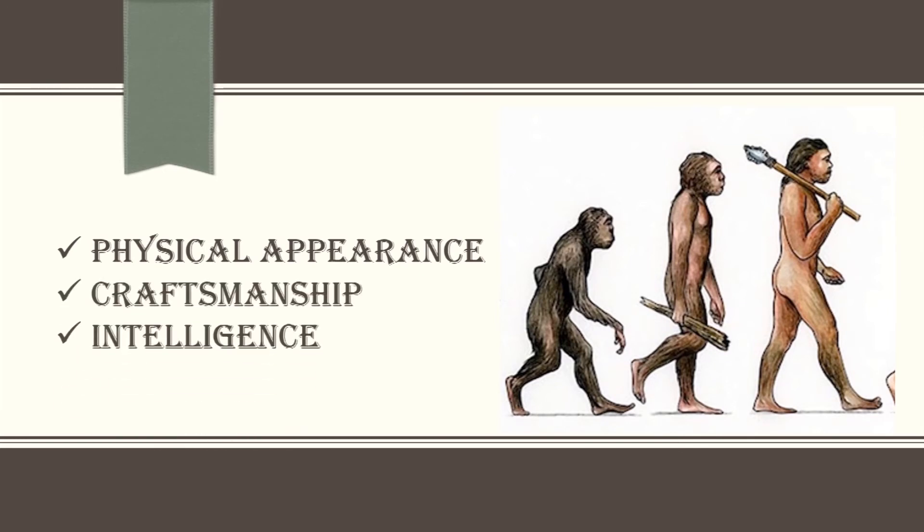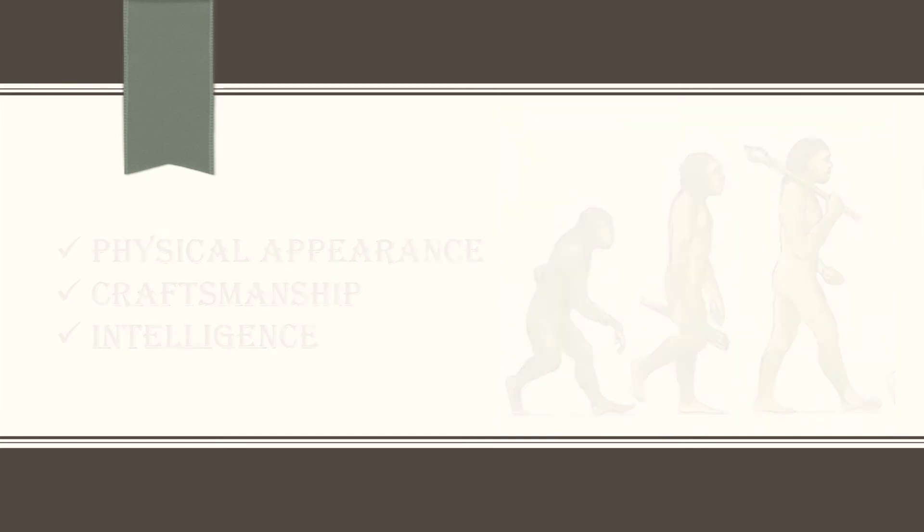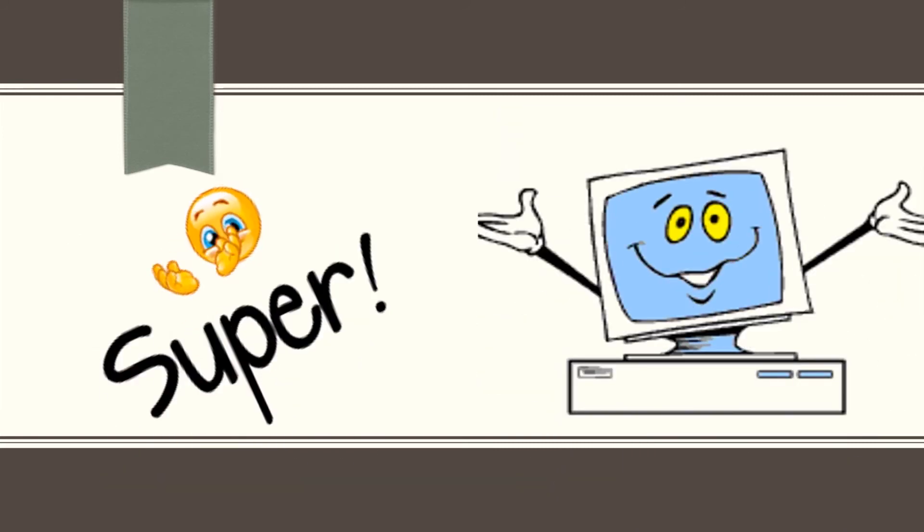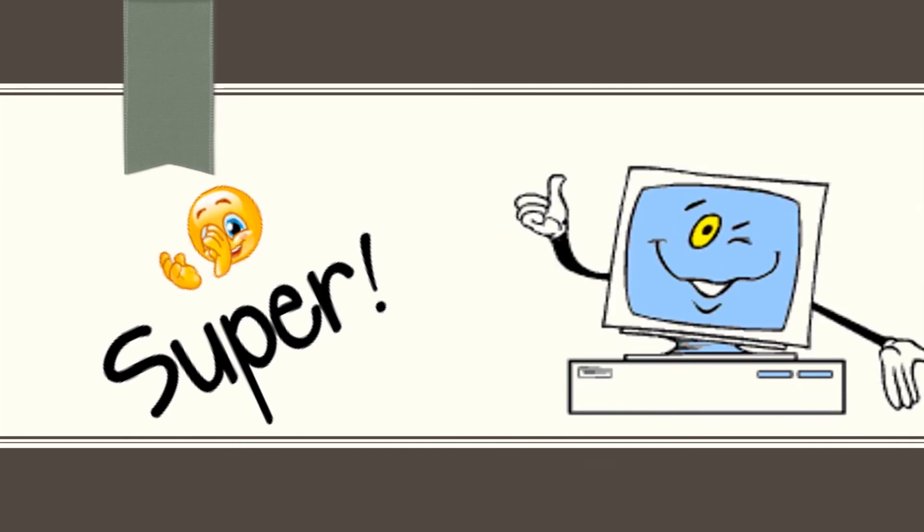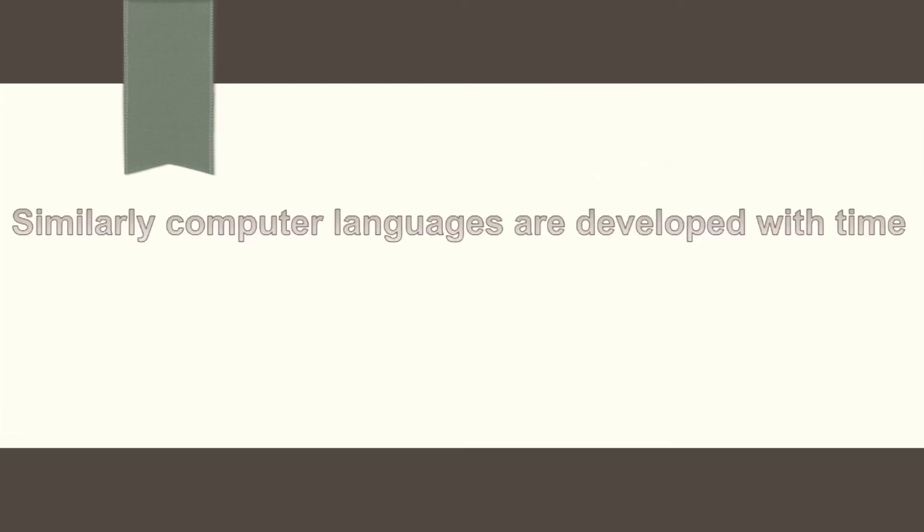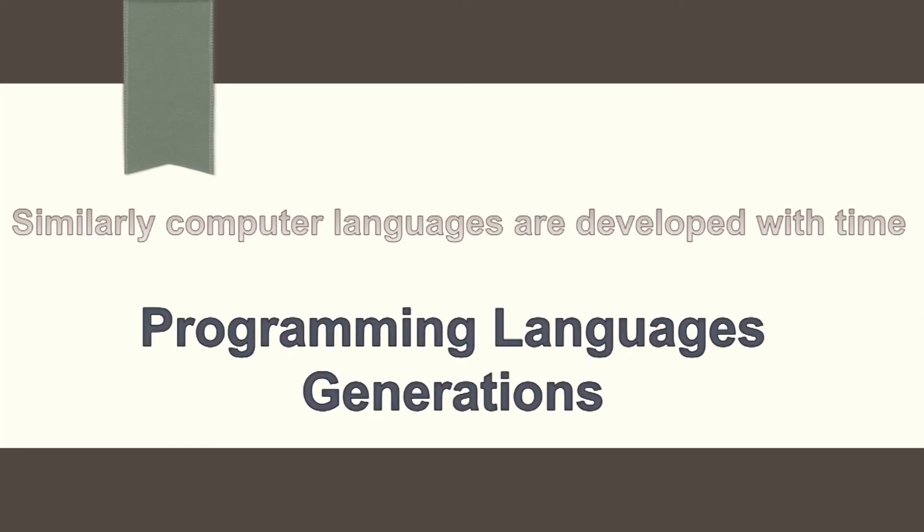And as a result, humans have created a super machine known as computer which takes instructions to perform any task. Similarly, programming languages have also developed over a period of time called programming language generations. And each generation came with its own advancements and improvements as compared to the previous generations.